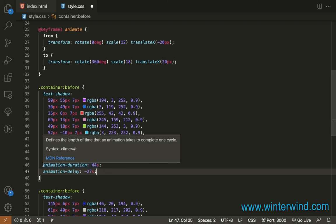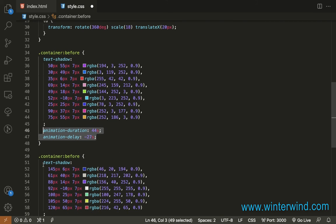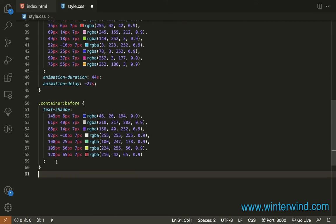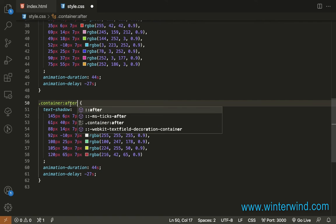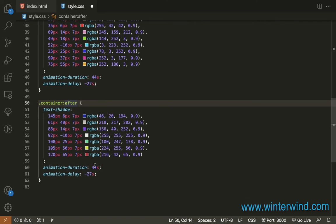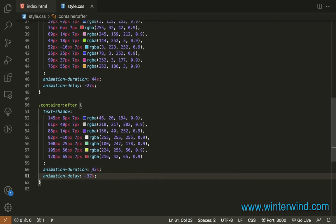Just let me copy this and paste it to the after. This should be after. So for the after, we need to change this to 43 seconds and negative 32 seconds.